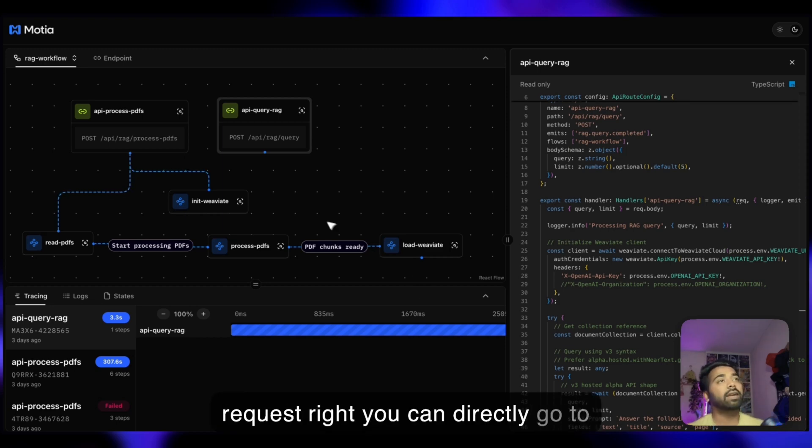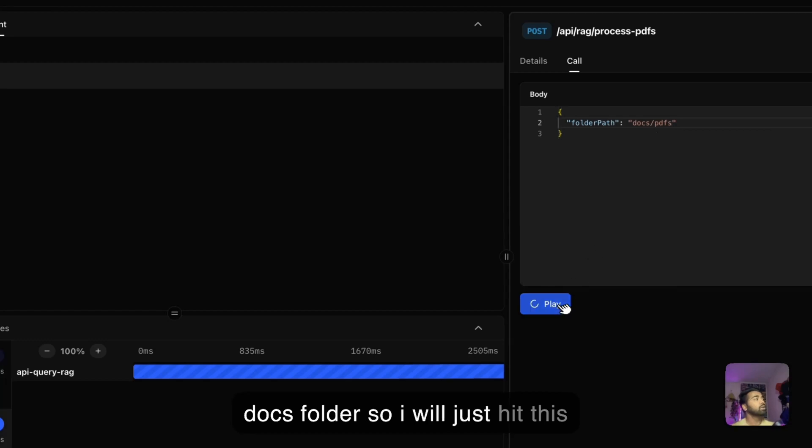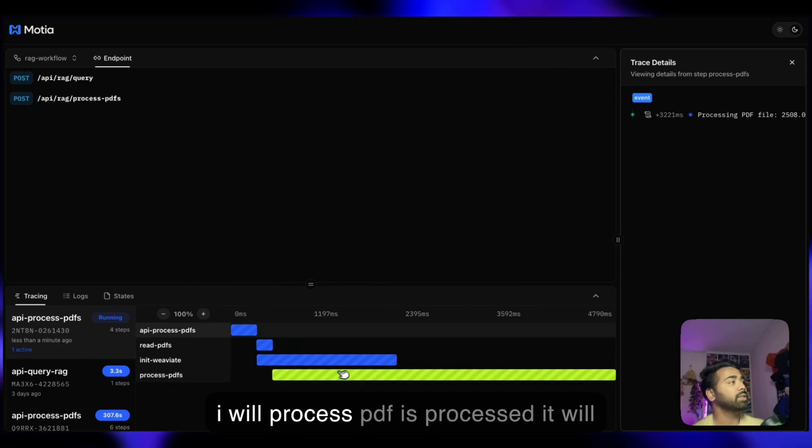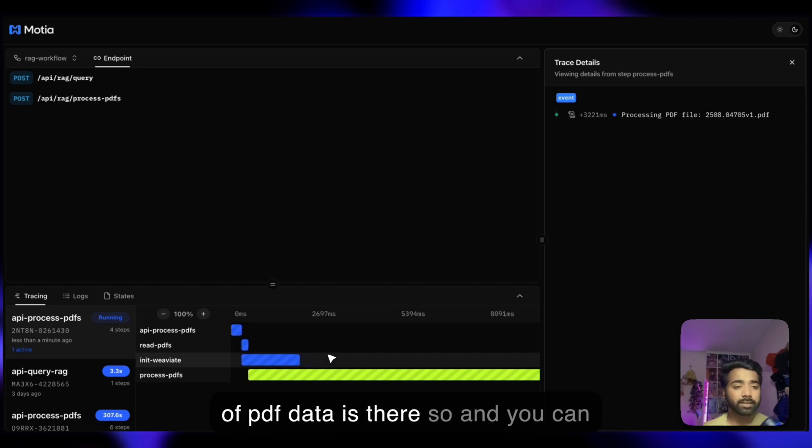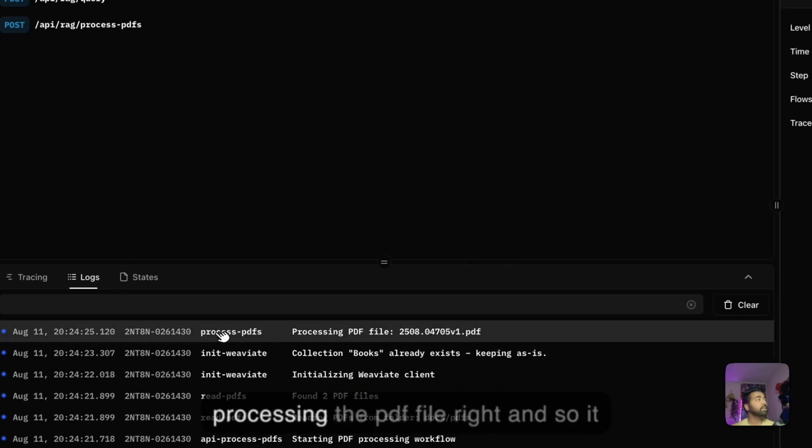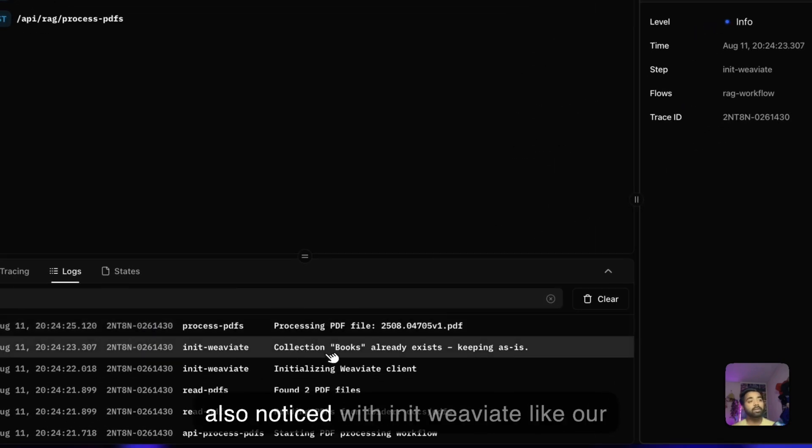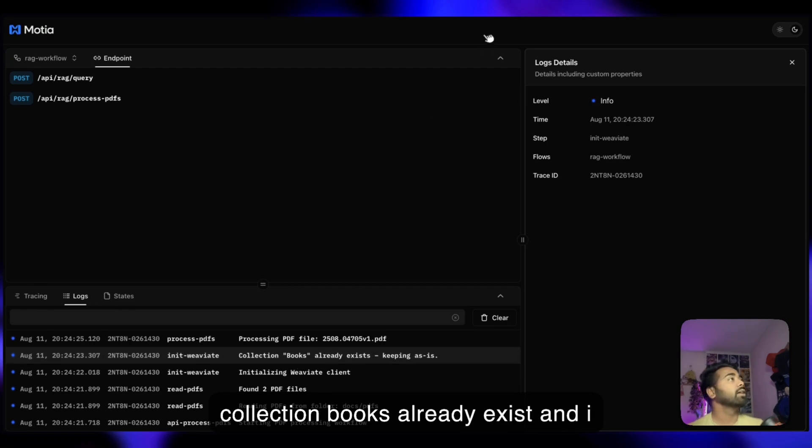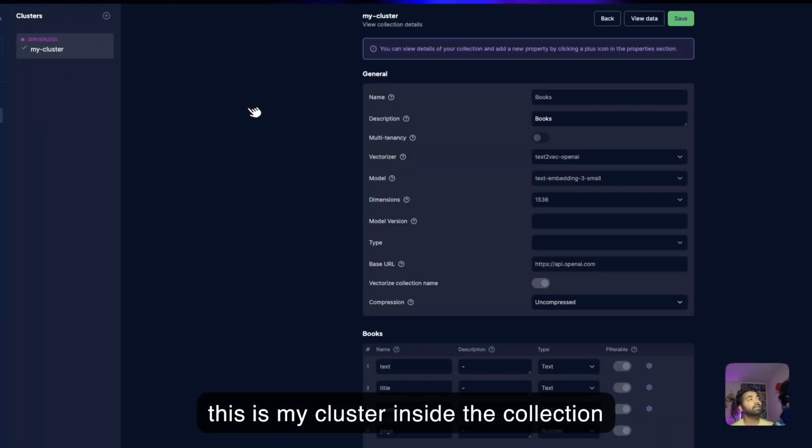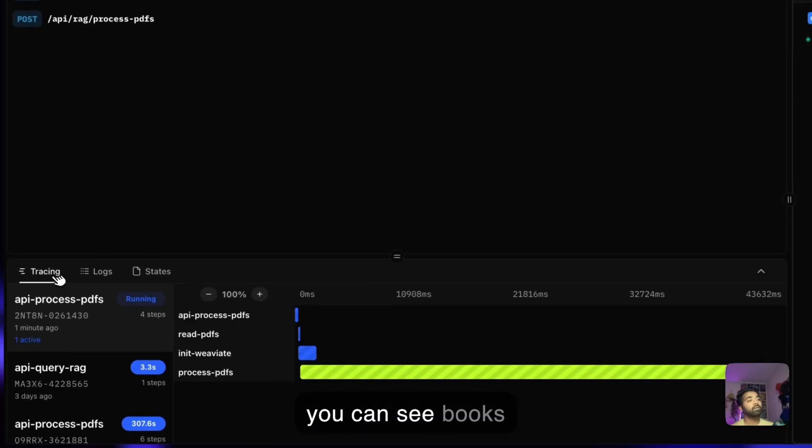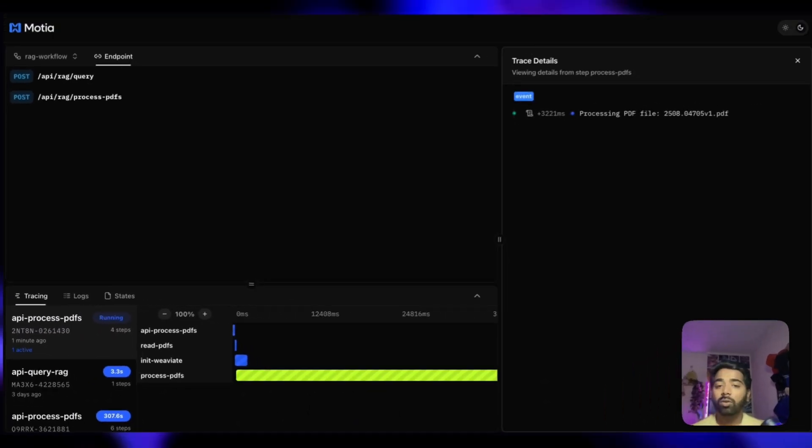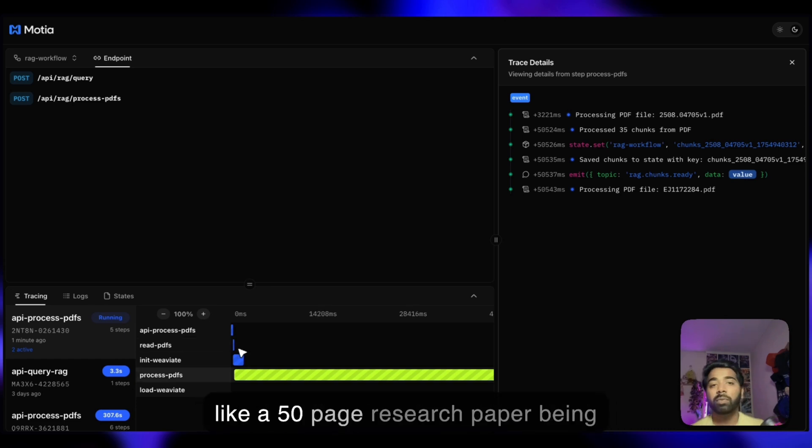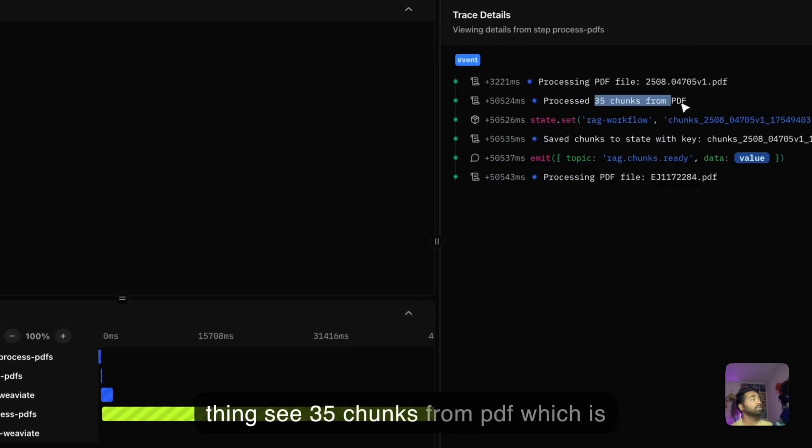You can directly go to the API endpoint. I want to process some PDFs. It's already added in my docs folder. I'll just hit this command and you'll see how PDFs are processed. It will take some time because there's a lot of PDF data there. You can actually see this in the logs. It's processing the PDF file. Notice with init Weaviate, our collection books already exists. I can actually show you where it is. This is my cluster inside the collection. Books is already there. It's still running because it's a lot of data. You can see Dockling is analyzing document structure, creating intelligent chunks and Weaviate is embedding them in real time. This is like a 50-page research paper being processed in under 30 seconds. 35 chunks from PDF, which is quite large, and it's loading into Weaviate.